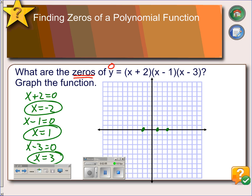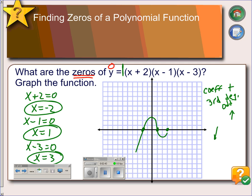Now we want to graph this function — just a rough sketch. We know the graph passes through the three zeros. Looking at the leading coefficient, it is positive, and since there are three x's multiplied together this is a third-degree function. Third degree is odd, so with a positive leading coefficient the end behavior is down on the left and up on the right. Drawing a graph that is down on the left, passes through all three zeros, and ends up on the right, it would look like this.